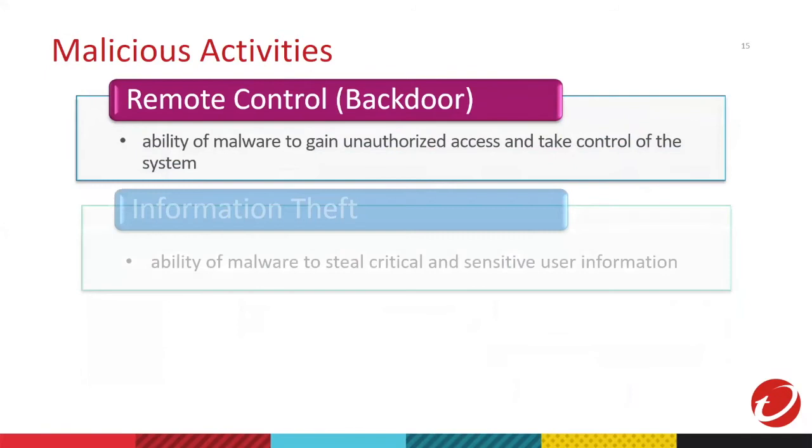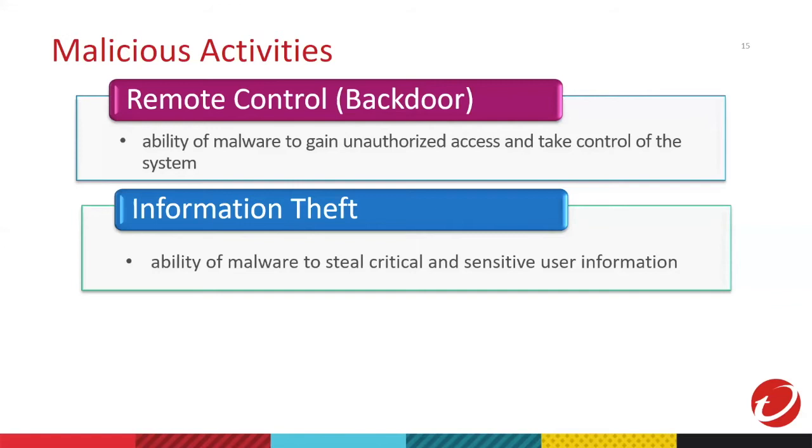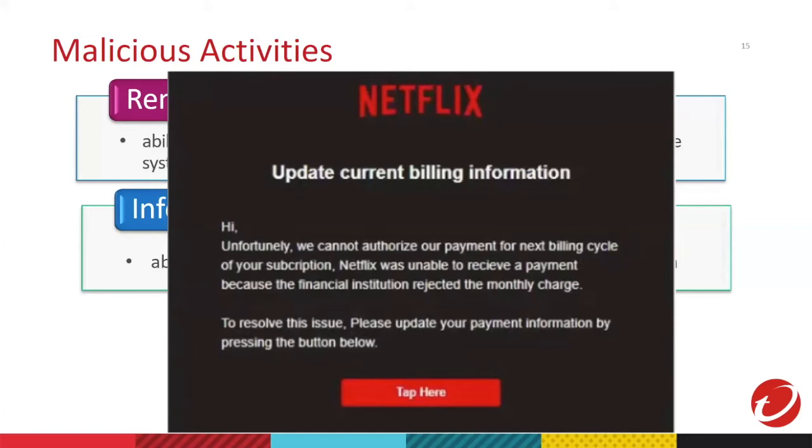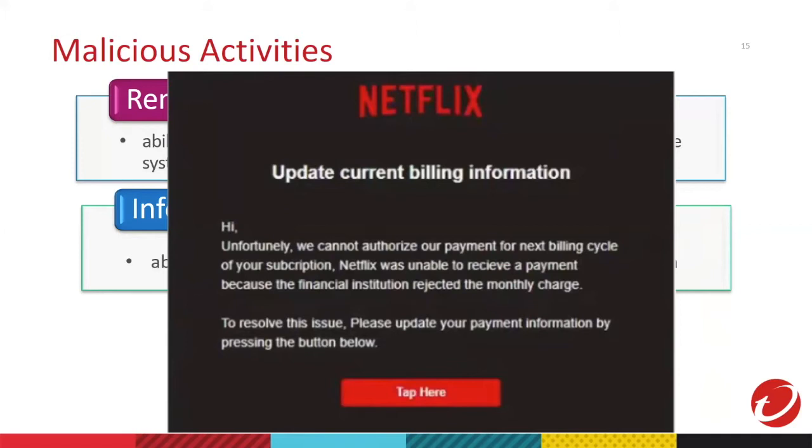Then we go to information theft. It's the ability to steal critical and sensitive user information. One known example is phishing emails. This is used by hackers to get your passwords or even your credit cards information. Phishing is a cybercrime that spoofs a legitimate company to trick users to get your social media passwords or even your credit card information. If you see these kinds of emails or websites, if you are not sure, please do a second thought before you put your credentials.